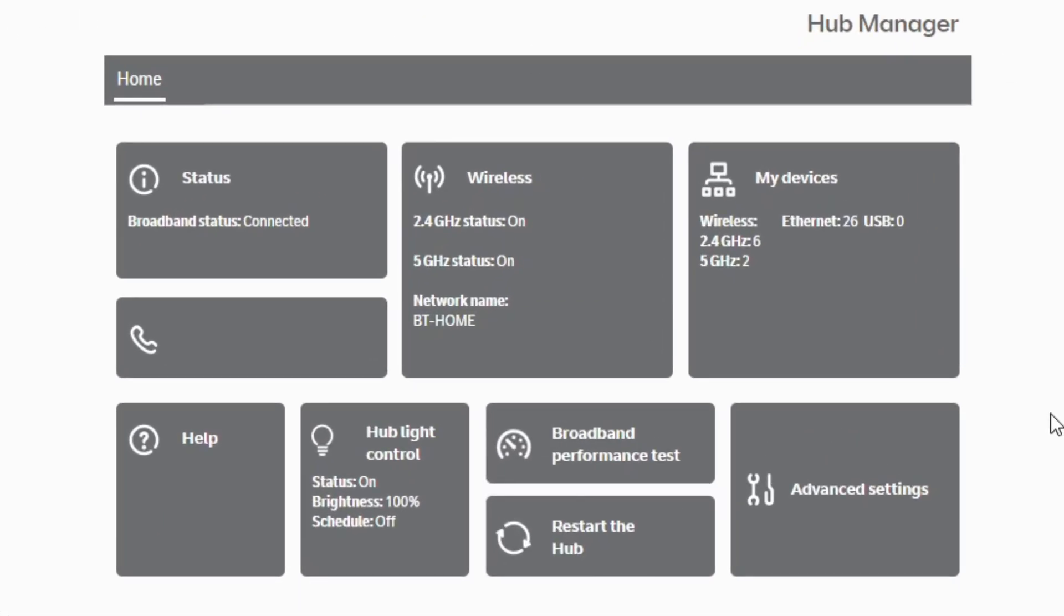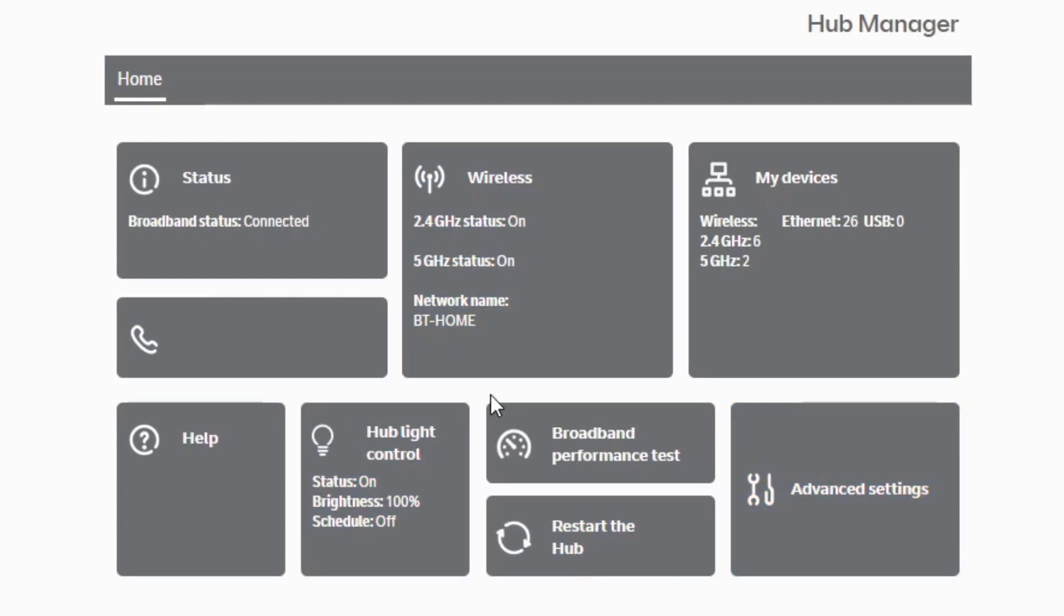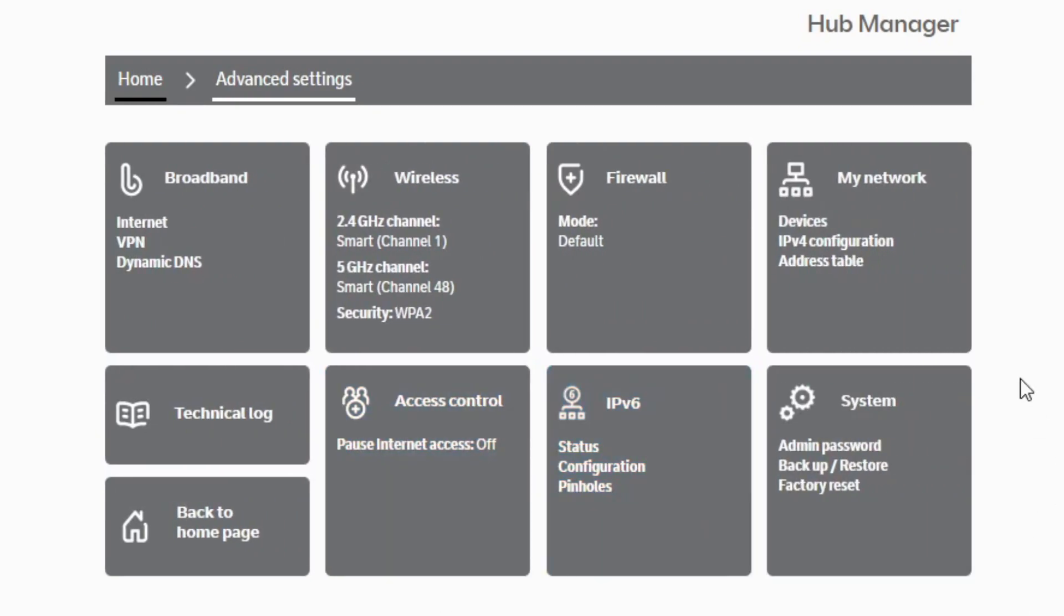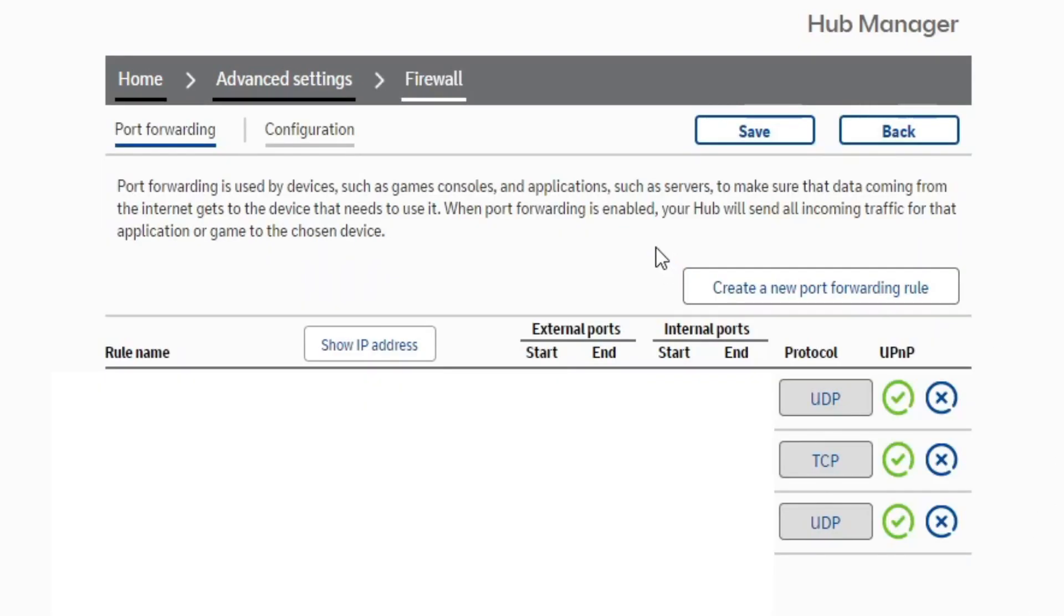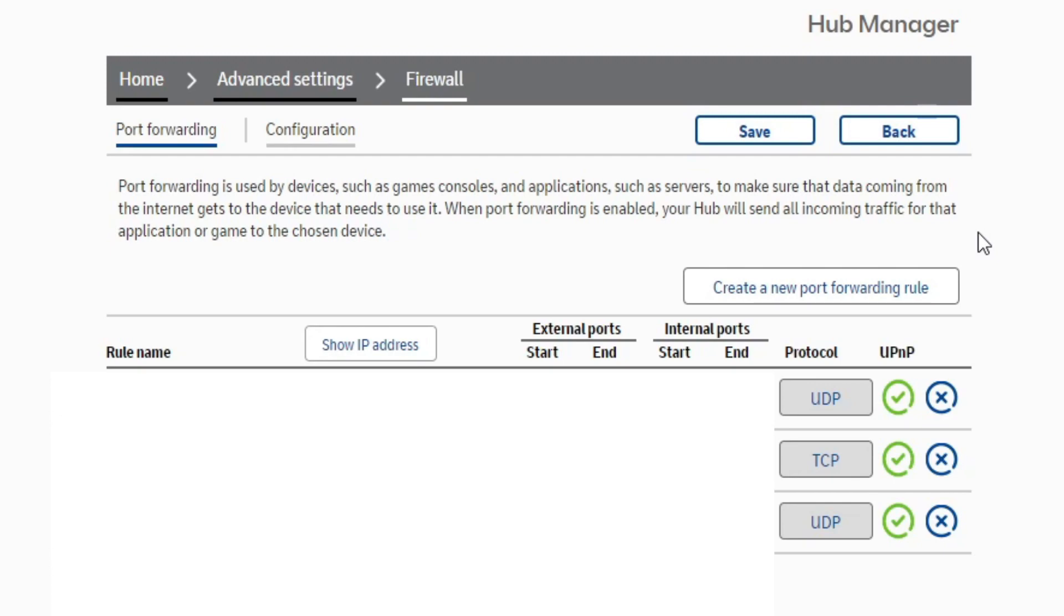You're going to want to find your firewall settings. For me, I have to go to Advanced Settings and then into Firewall. It will prompt you to enter an admin password, which will be located on your router, or you can contact your internet service provider to get that if you can't find it.